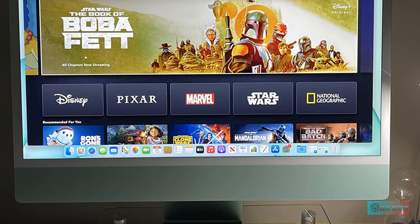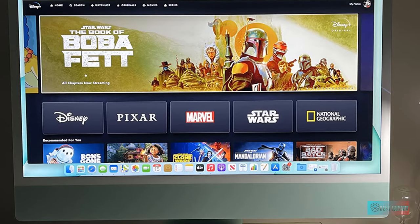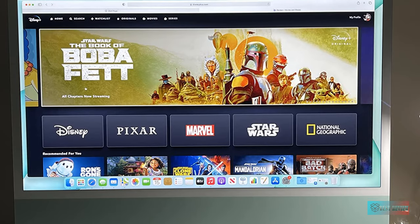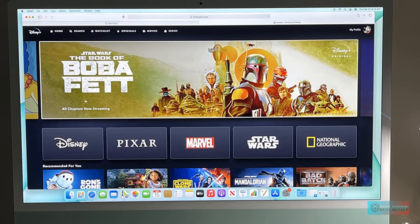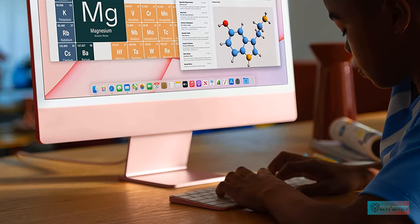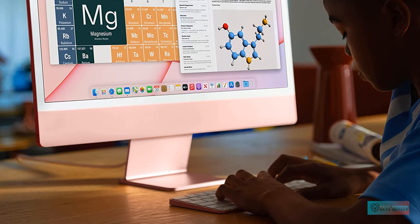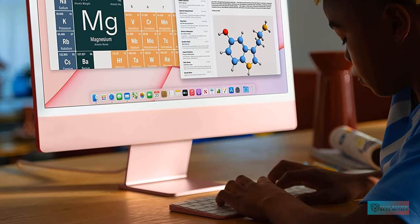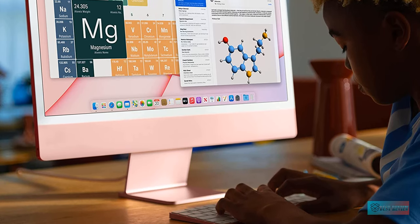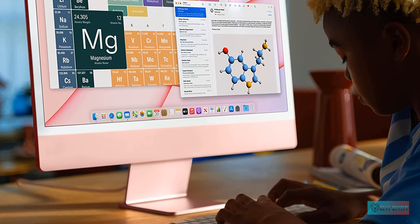Sitting at a more accessible price point, the iMac 24-inch 2021 is a terrific balance of price, performance, features and design. There's no doubt it's the best all-in-one PC we've ever tested.